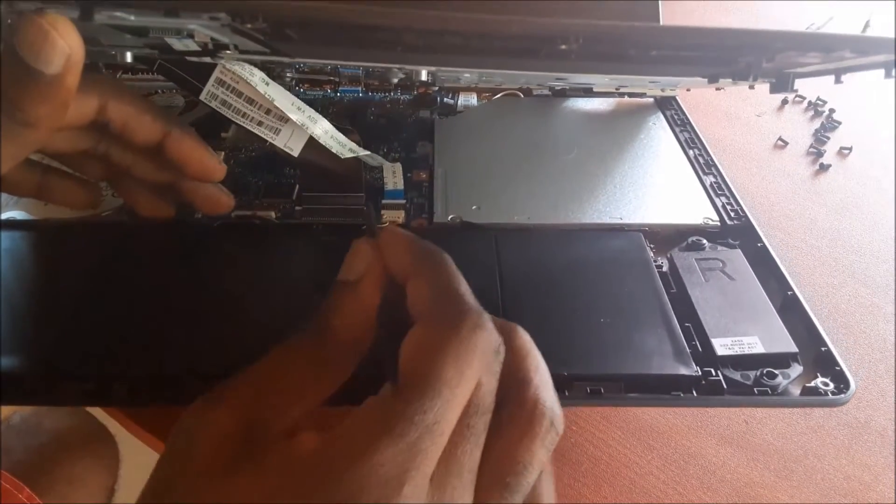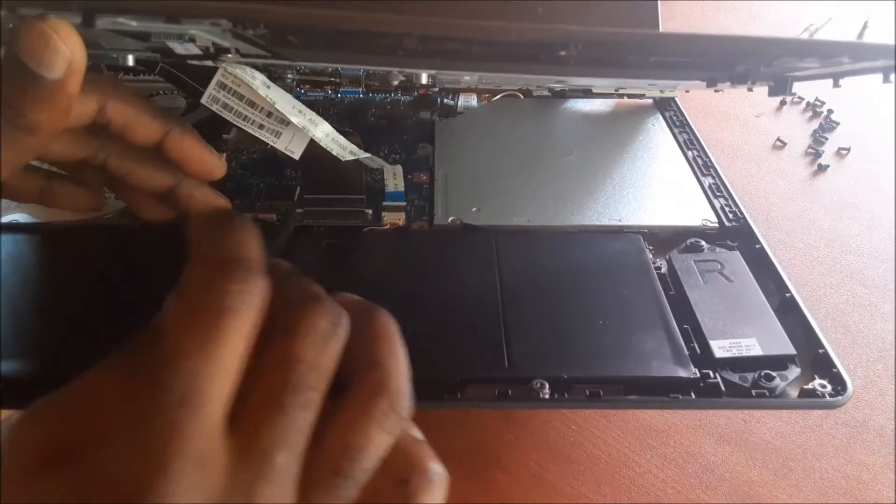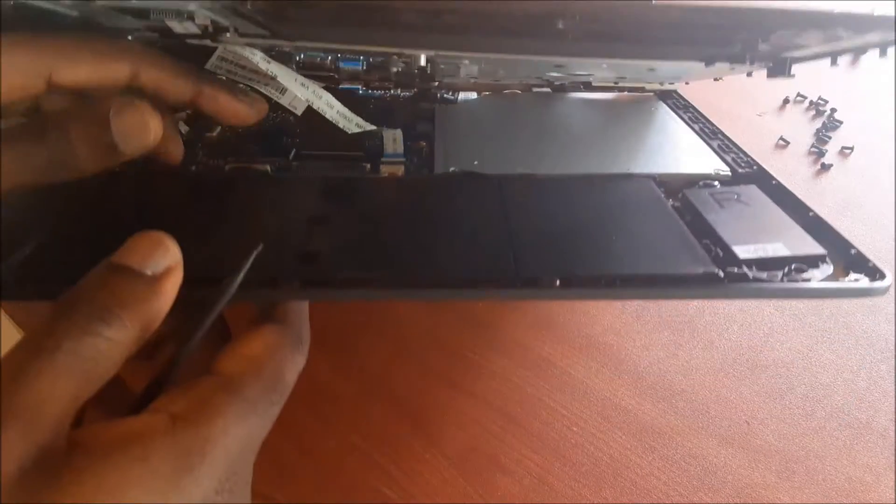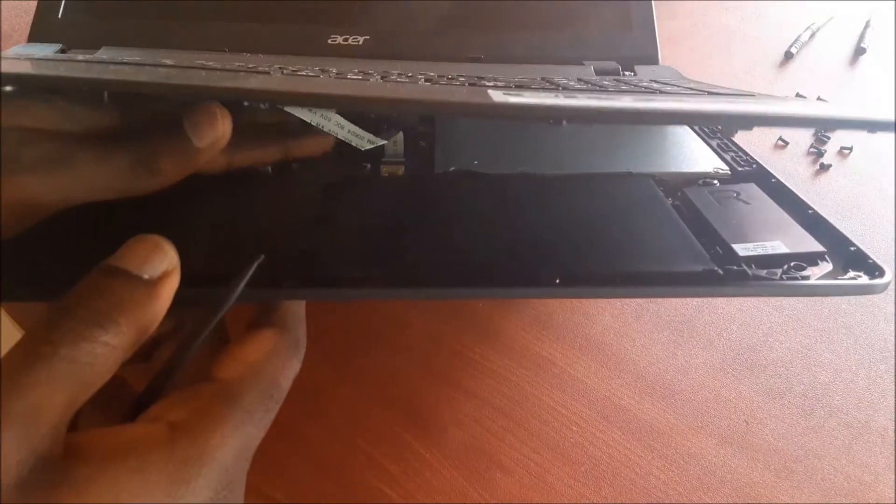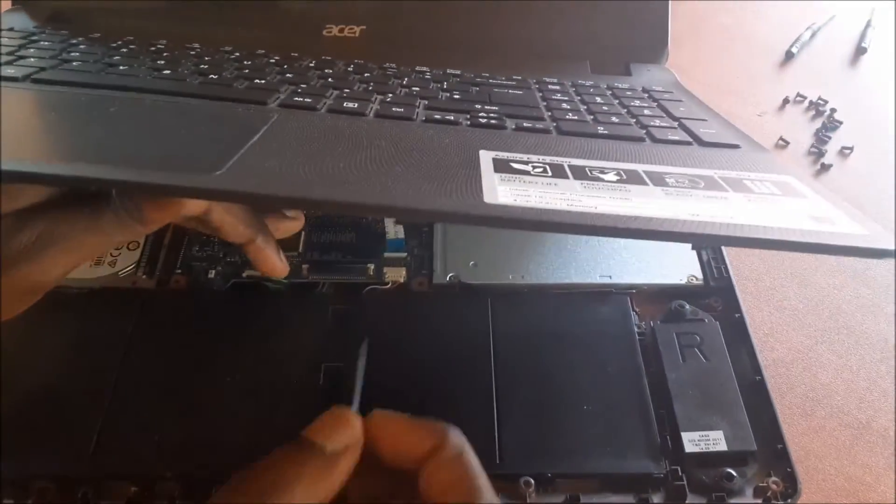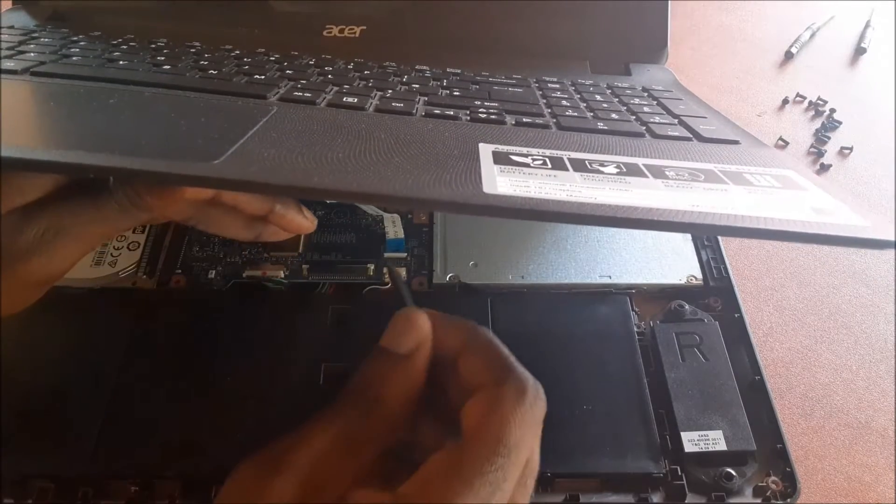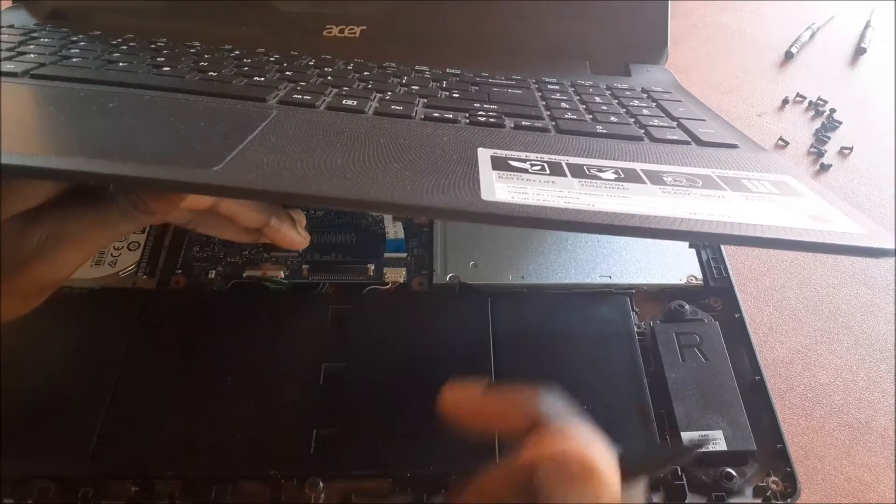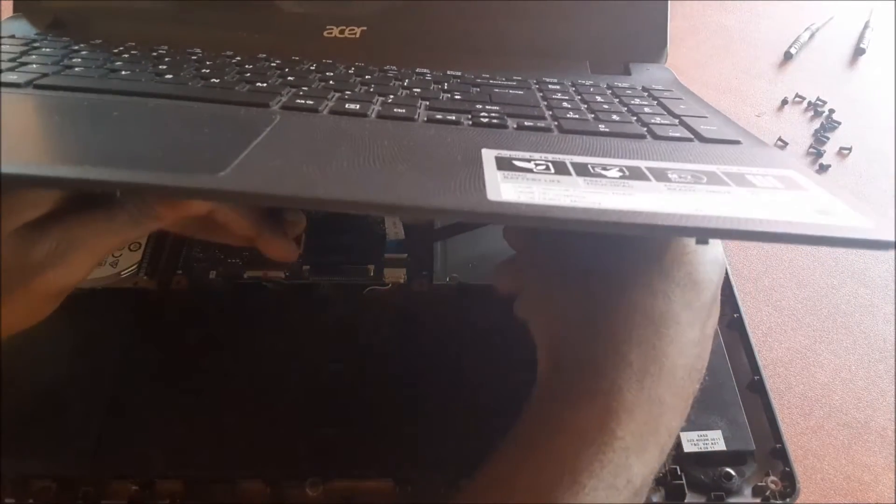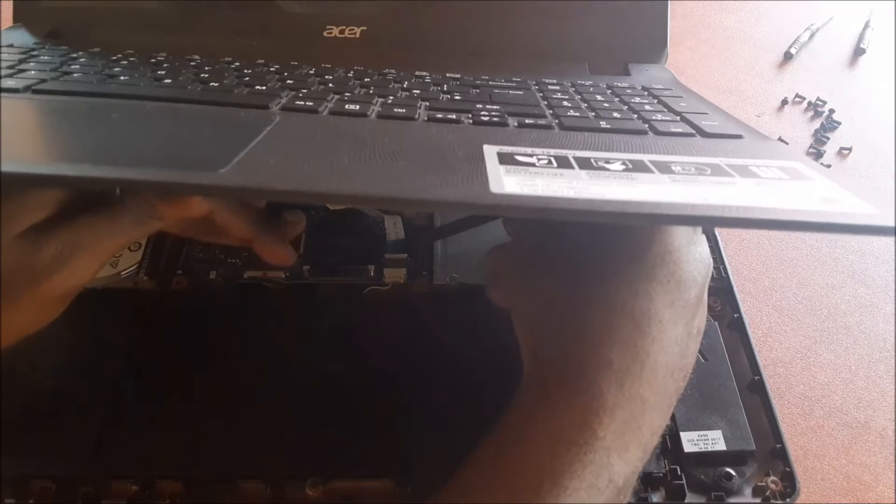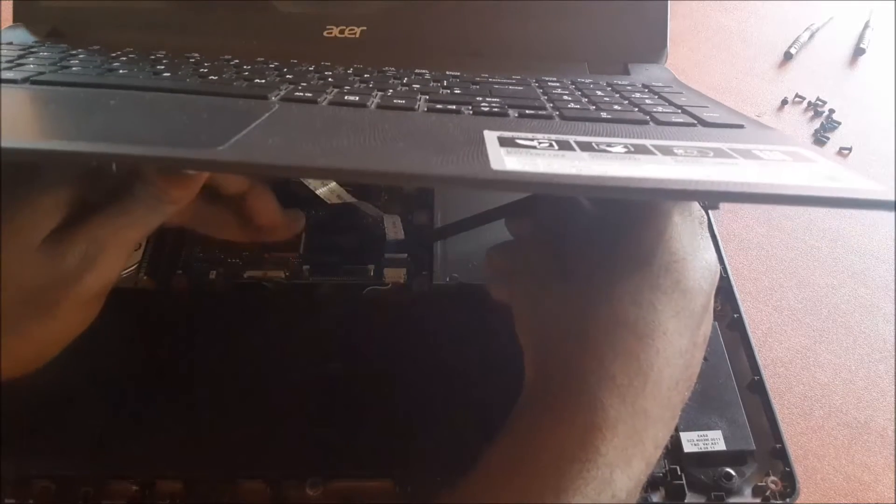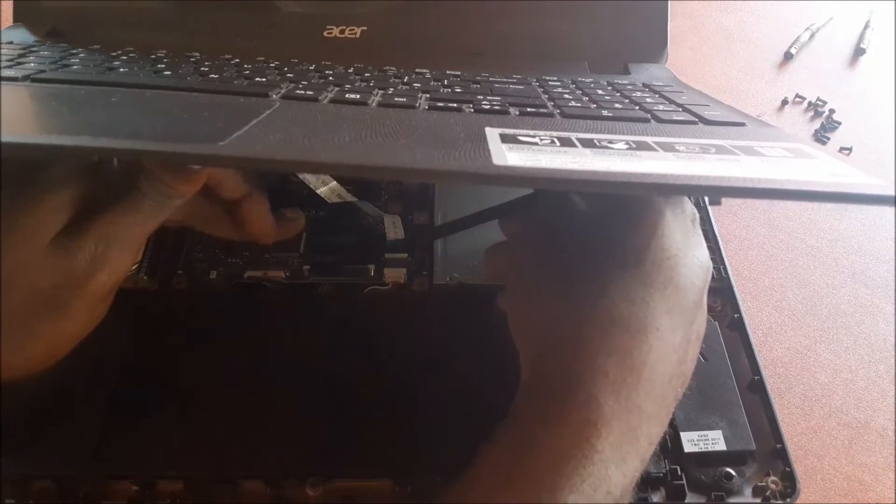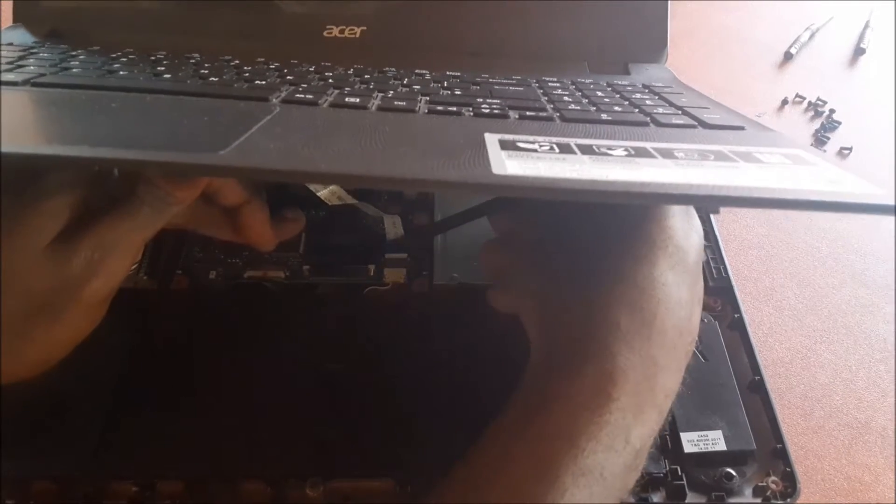We also have the one for the mouse. We just need to flip the lid at the beginning, this white thing here. Just raise this up and then we can remove the ribbon.